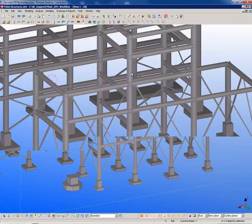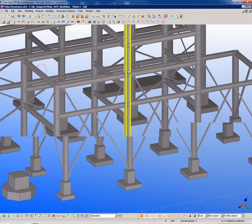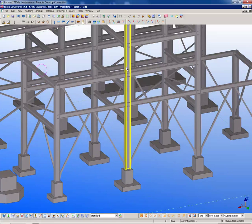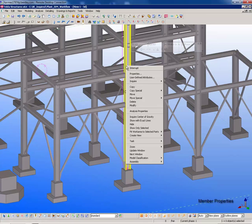If we look closely at a column, we can see all of its detailed section and material properties.